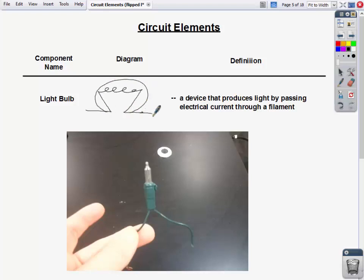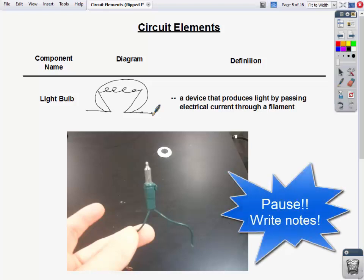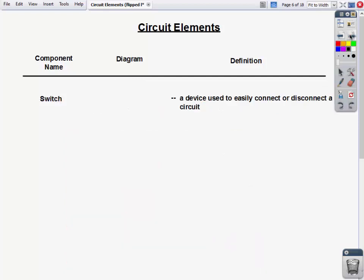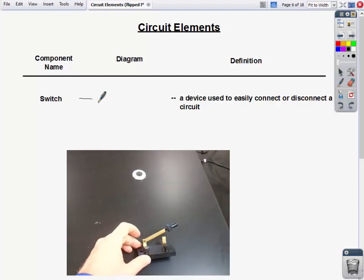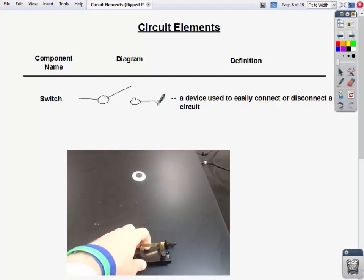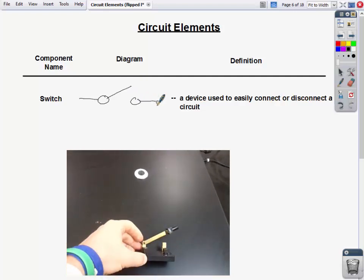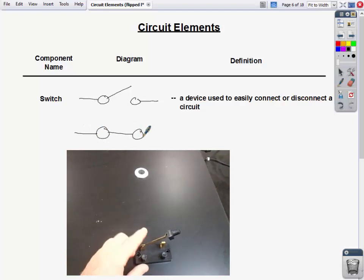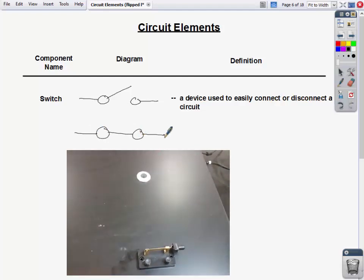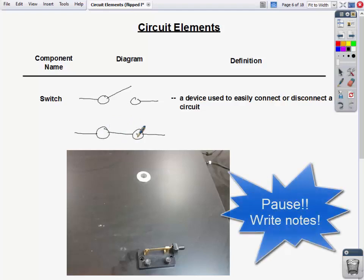Here's what a light bulb looks like in our diagrams — it's a device that produces light by passing electrical current through a filament. Now let's look at a switch. That's an open switch, and there's a closed switch. A switch is a device used to easily connect or disconnect the circuit. In the open position the circuit is disconnected; when closed, the circuit is fully connected.